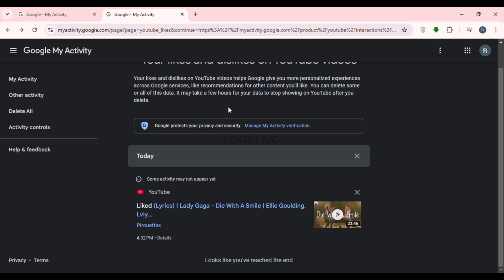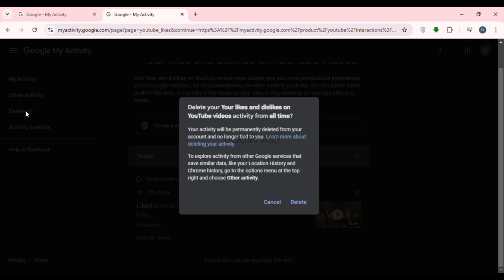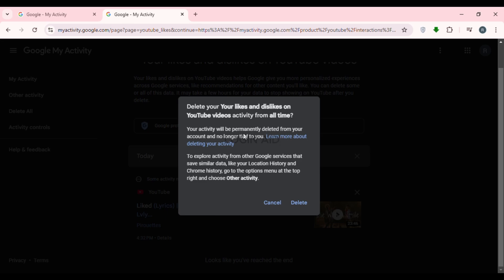If you want to delete all of the liked videos, look at the left side. You'll be able to find the option for 'Delete All' — click on it. A pop-up will appear saying that if you delete all, your activity will be permanently deleted from your account and no longer tied to you. If you're okay with that, click on the Delete option.